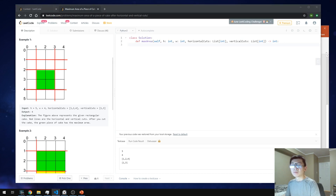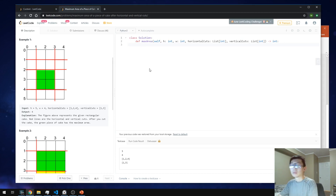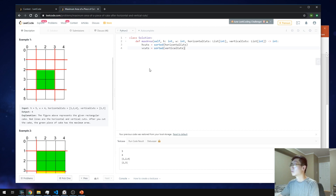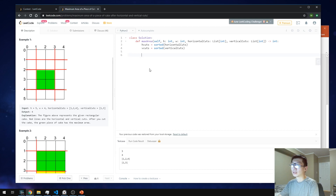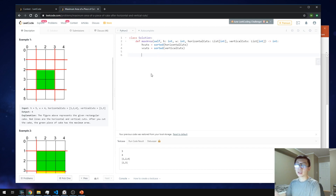Let's begin. First, as we discussed, we want to sort. After sorting, we want to check if the last cut is less than the maximum possible cut given by H and W respectively. If it is less than those values, we just append them to the sorted cuts.